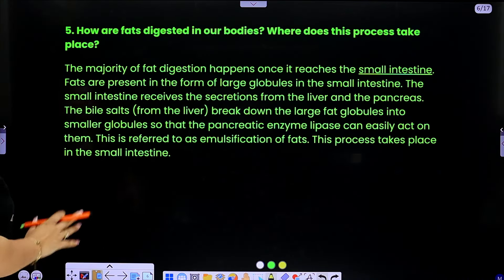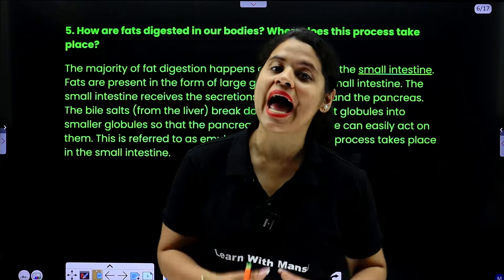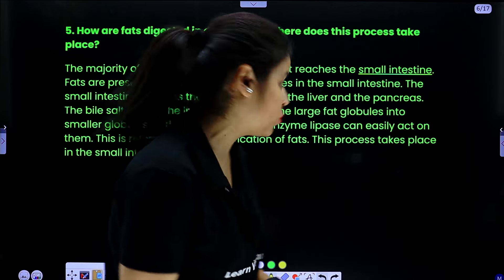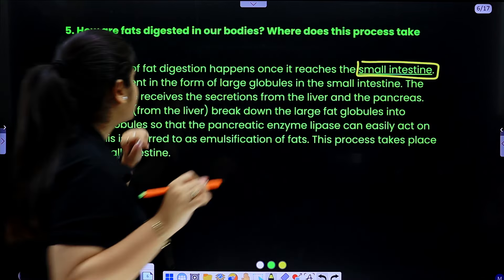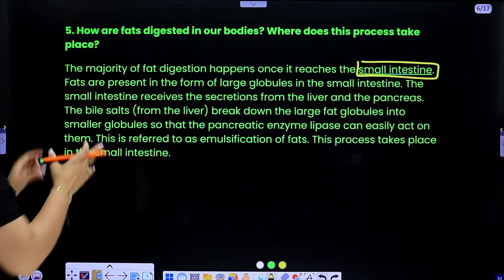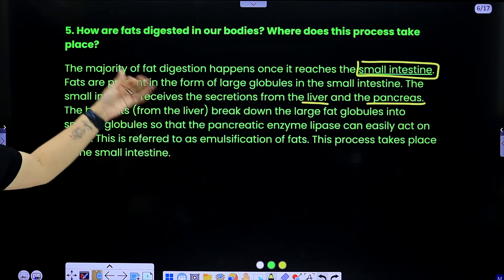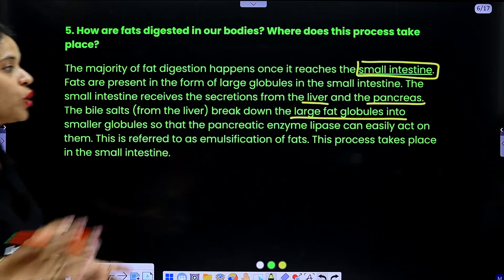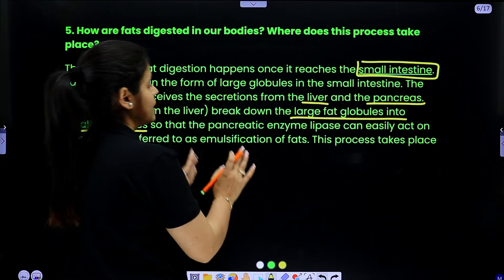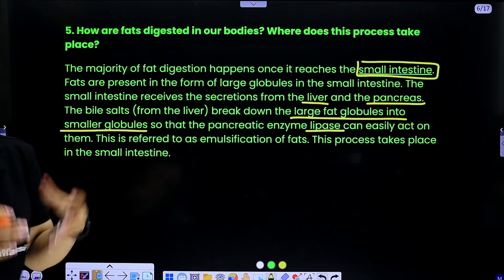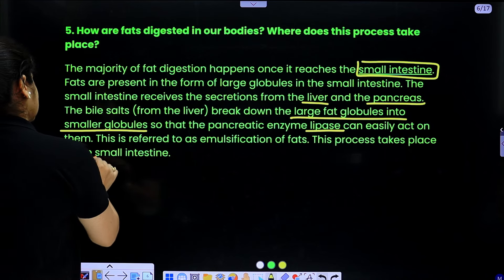Question 5 is: how are fats digested in our bodies and where does this process take place? We digest our fat in the small intestine. The majority of fat digestion happens once it reaches the small intestine. Fats are present in the form of large globules. The small intestine receives secretion from the liver and pancreas, which break down large fat globules into smaller ones so that the pancreatic enzyme lipase can easily act on them. This is referred to as emulsification of fat, and this process takes place in the small intestine.